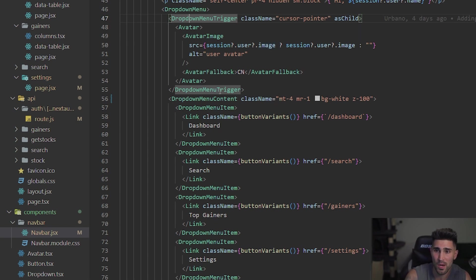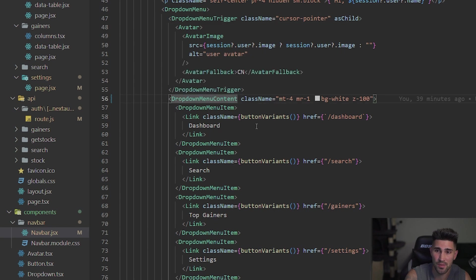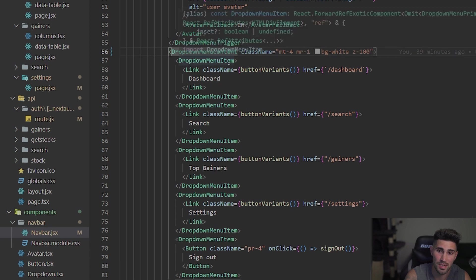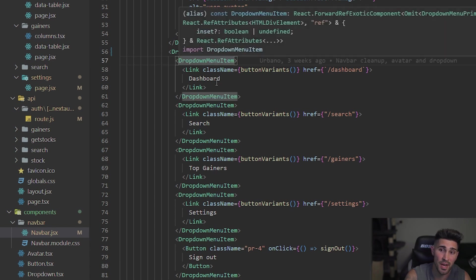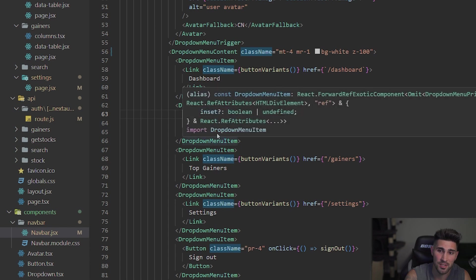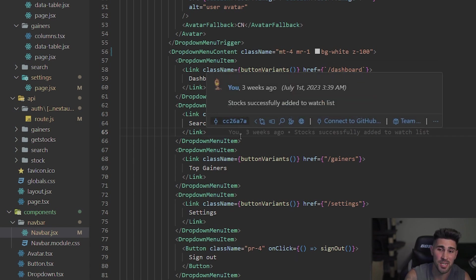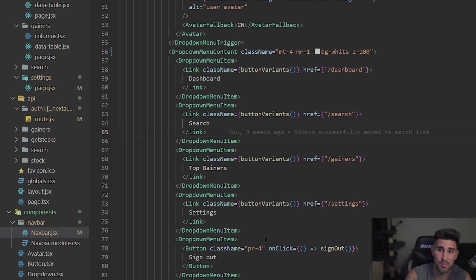Now right below the dropdown menu trigger, we have the dropdown menu content. So this is going to be the content of the dropdown menu. And then inside of the content, we have different dropdown menu items. So I have about four of them down here. And then I have a link tag inside of there because whatever dropdown menu item I click, I want to link it to a different page. And that link component is coming from Next.js 13. But other than that, it is very simple to implement this dropdown menu.